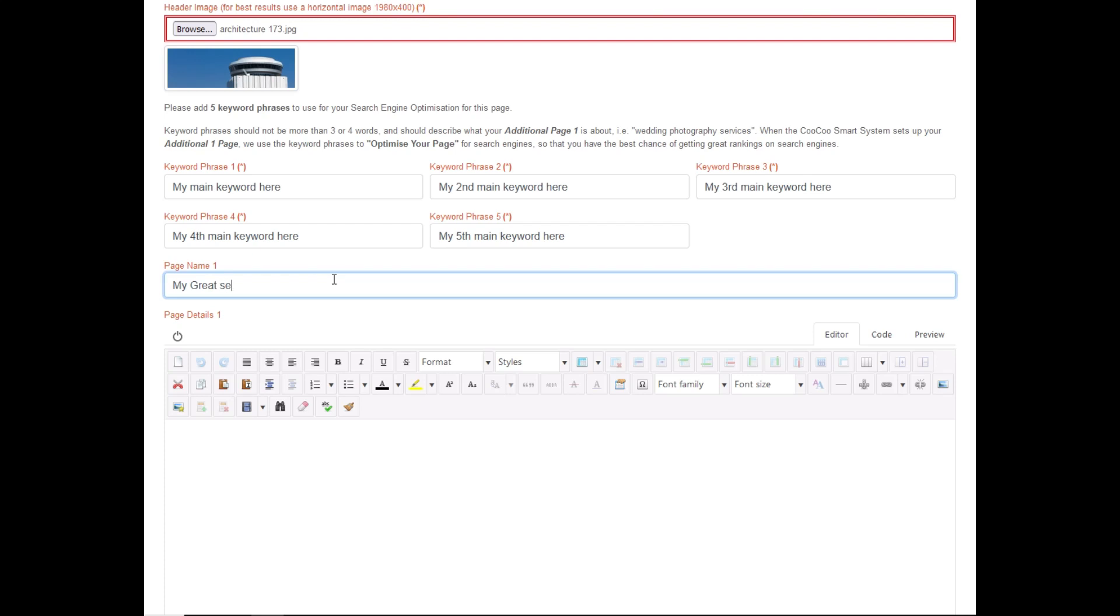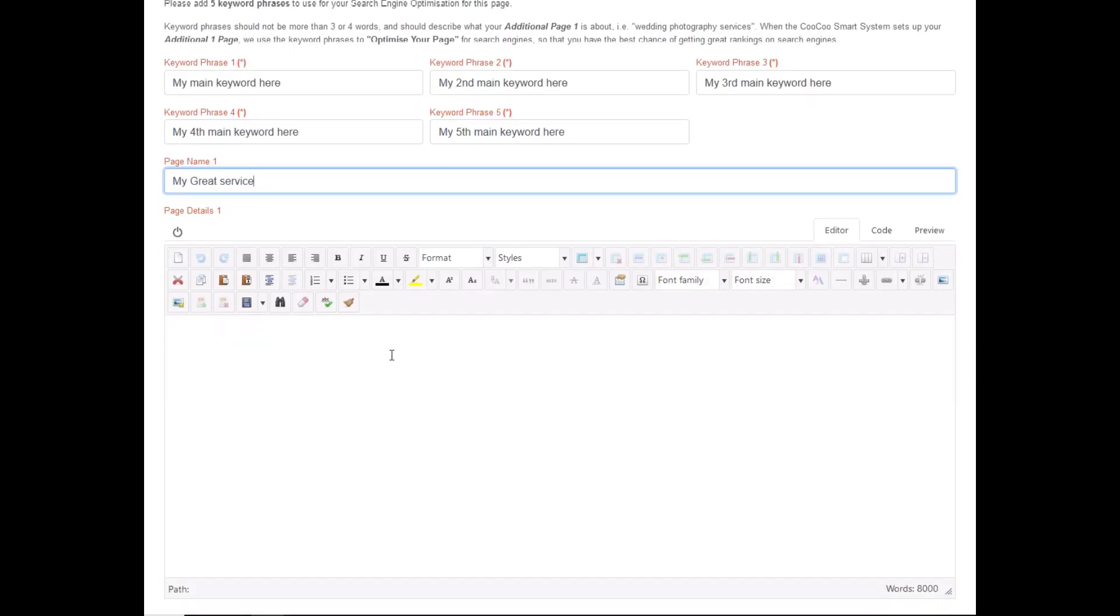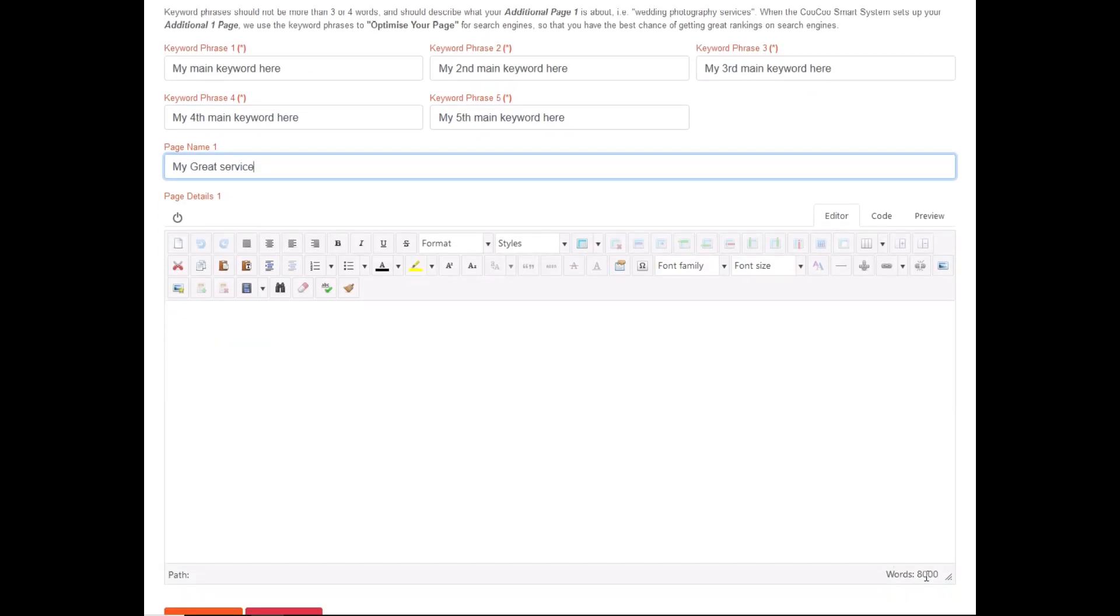You now have the option of adding your page details. You have approximately 8,000 words that you can add, which is approximately 16 A4 single line pages. So unless you want your readers to read a book from this one page, you should never run out of space.